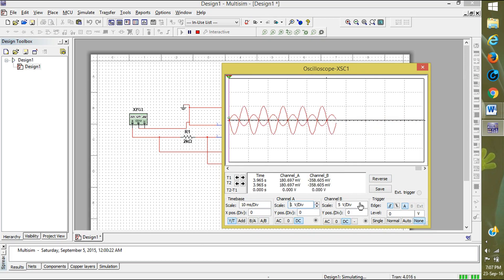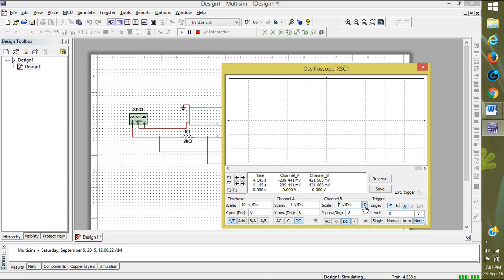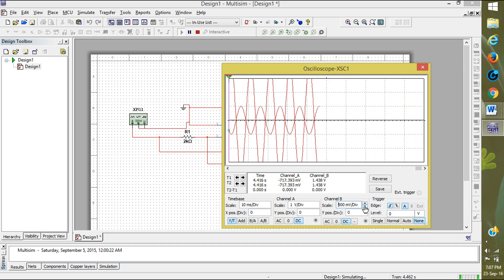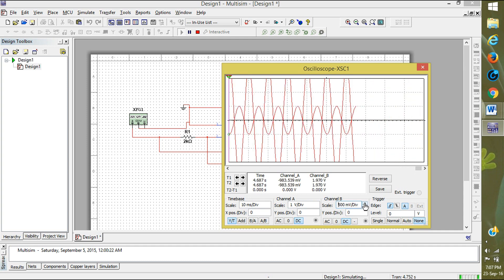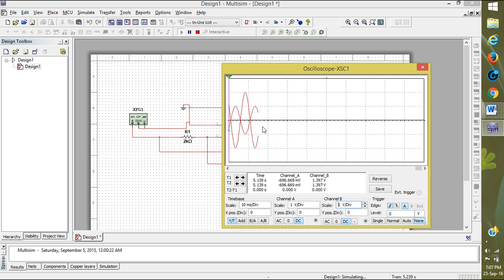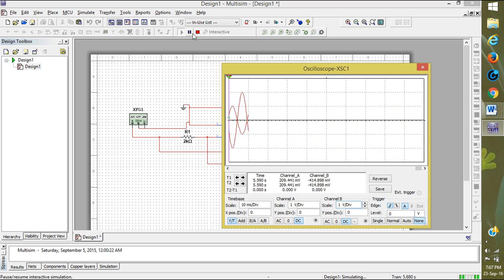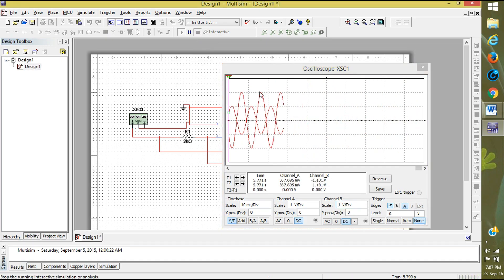One volt per division. It is also one volt per division. You can see both waves. I am showing you can see that this is original signal and this is amplified signal.